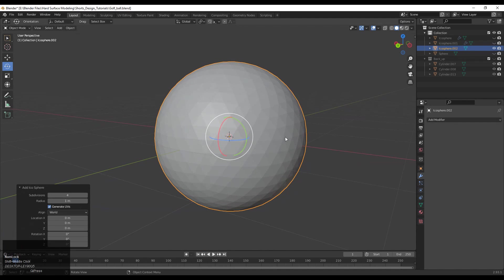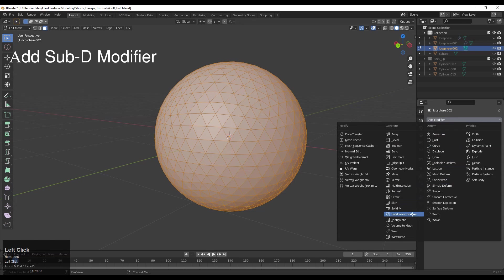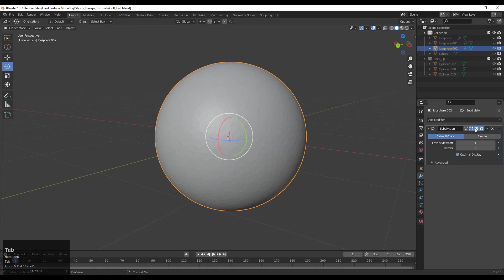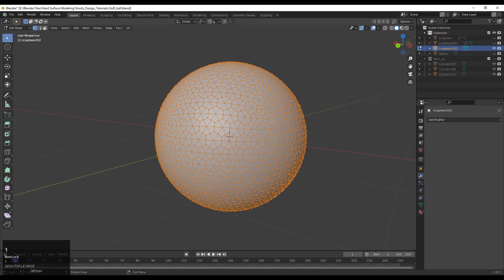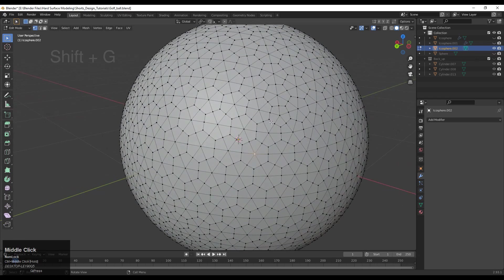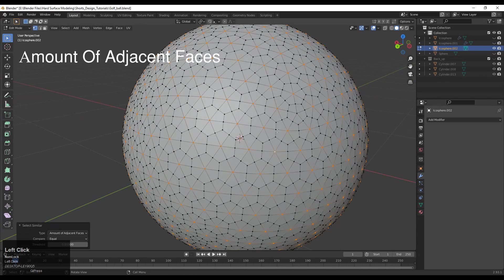Then you need to add a subdivision surface modifier. Add that subdivision modifier and apply it with viewport level one. Then select vertices at the center, press Shift+G for amount of adjacent faces, and dissolve these vertices.